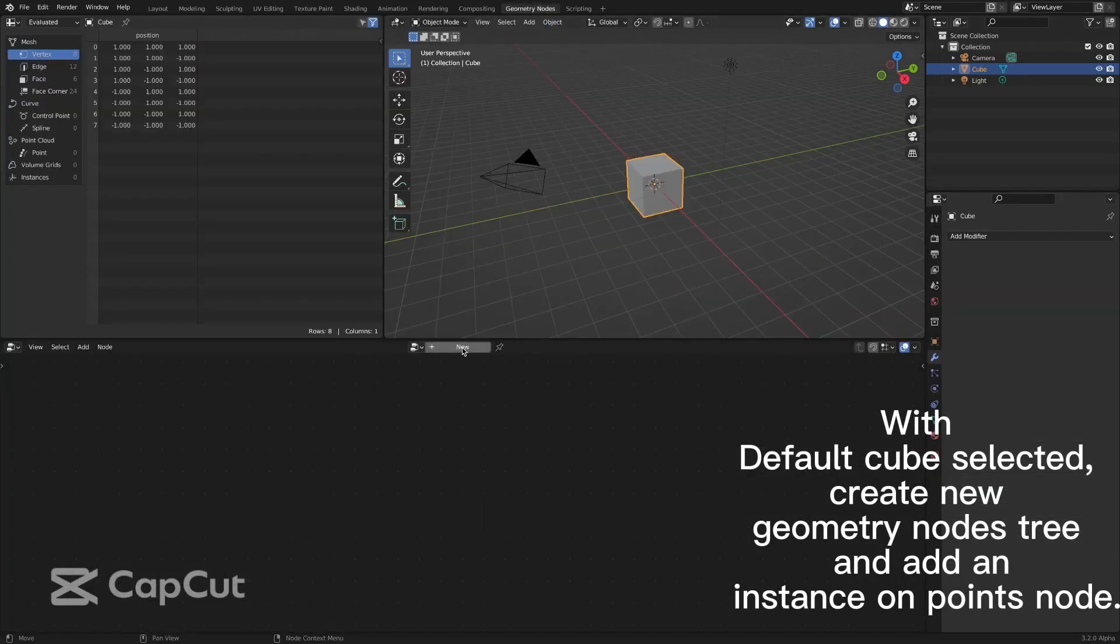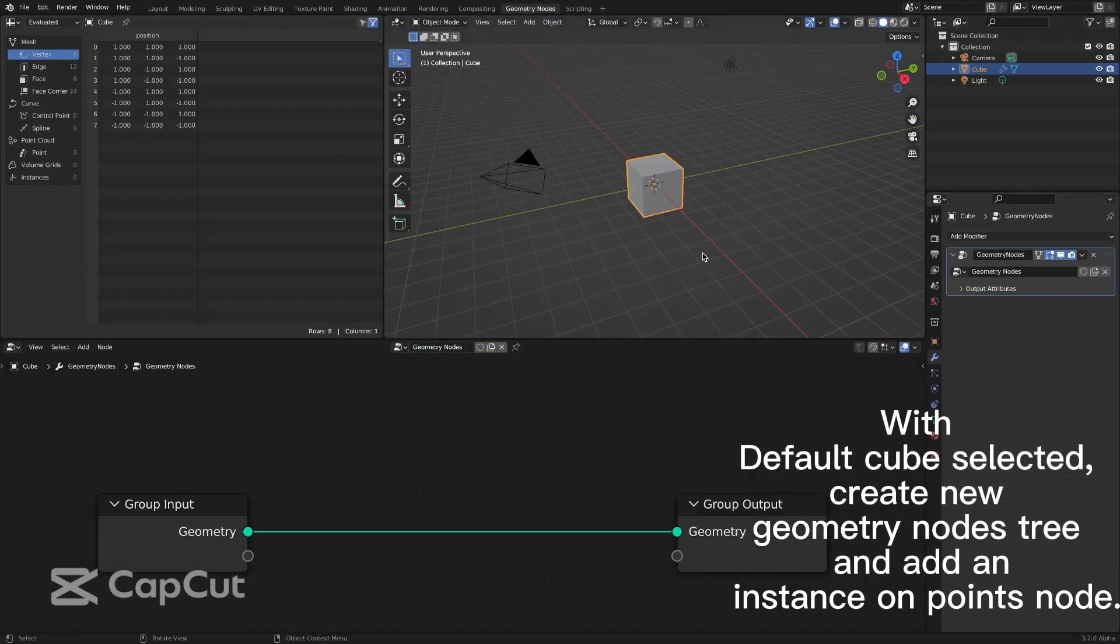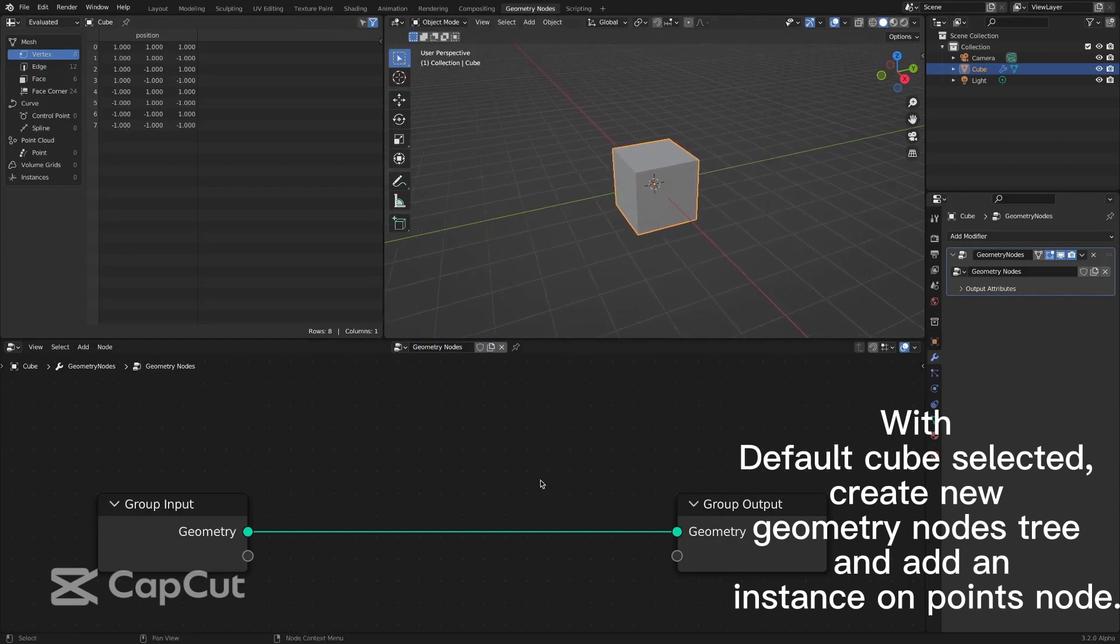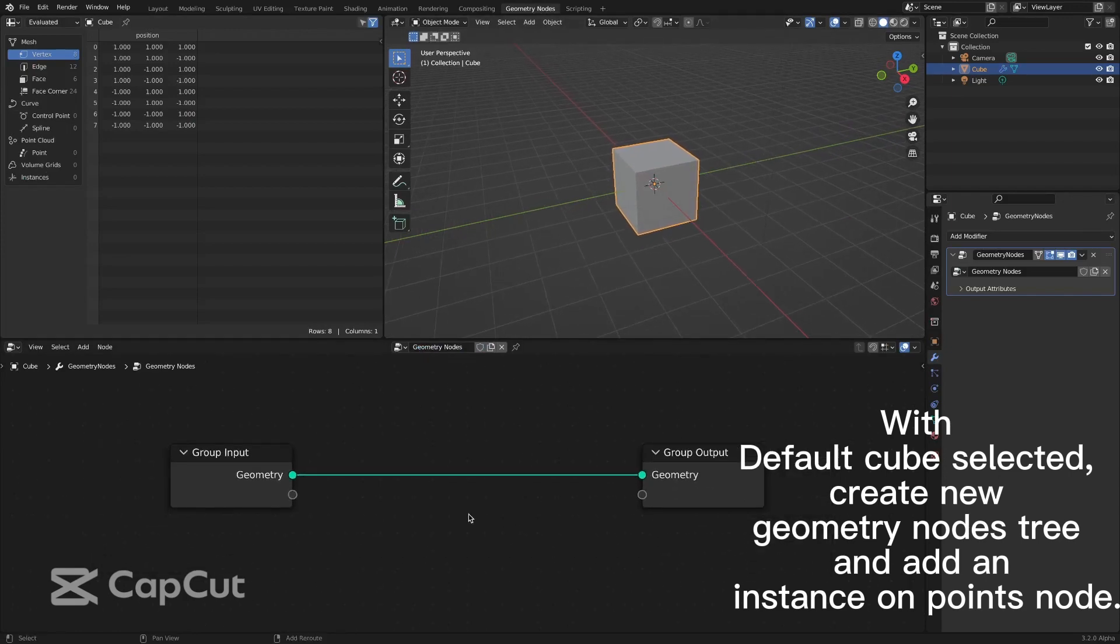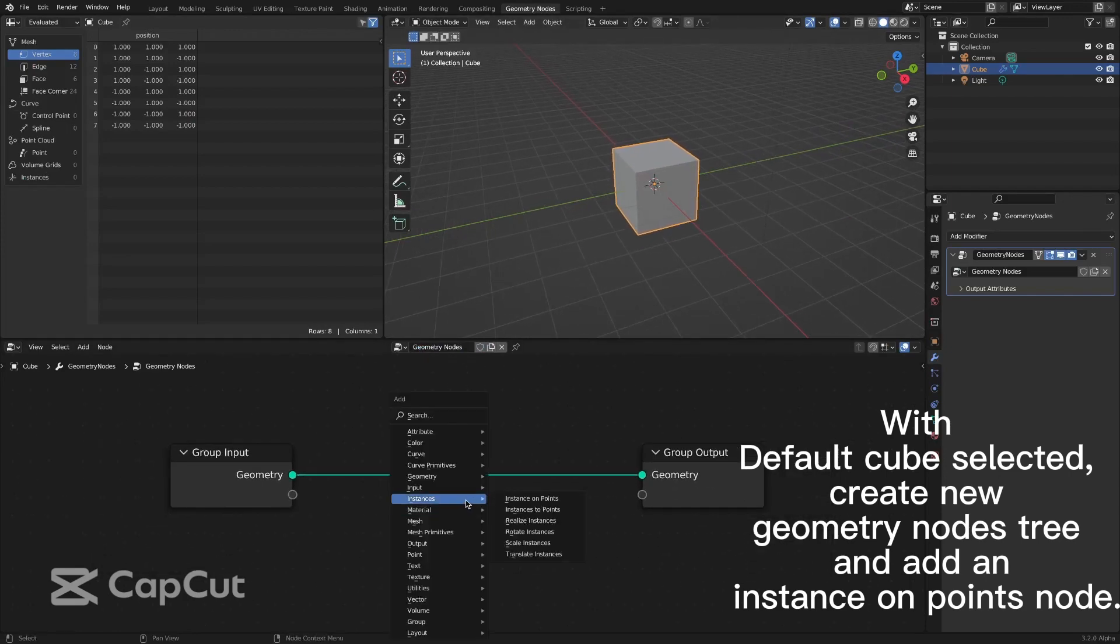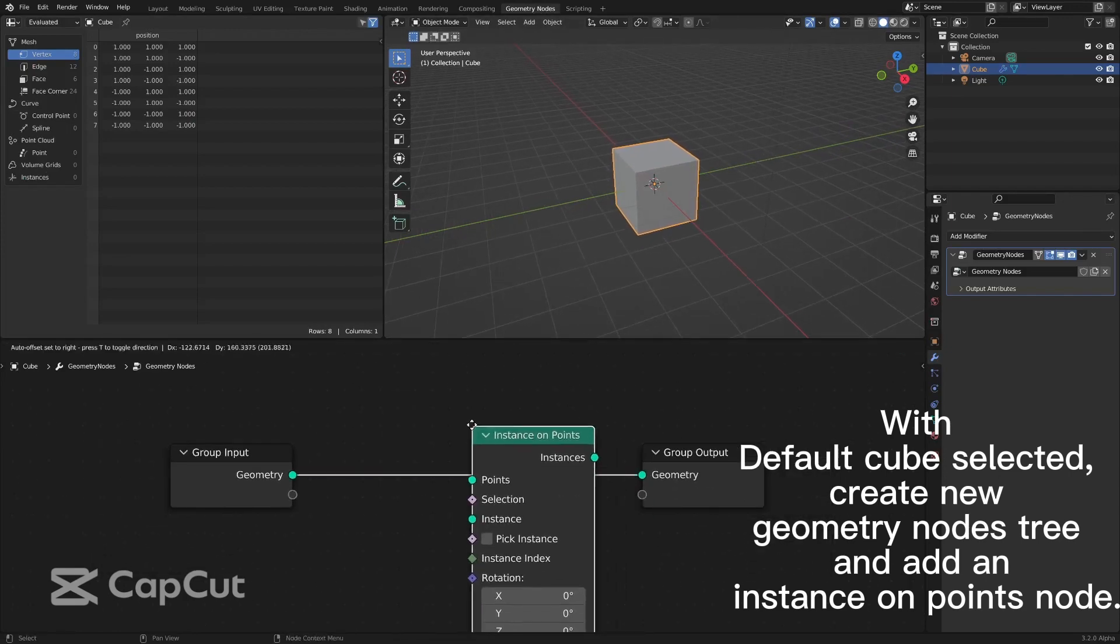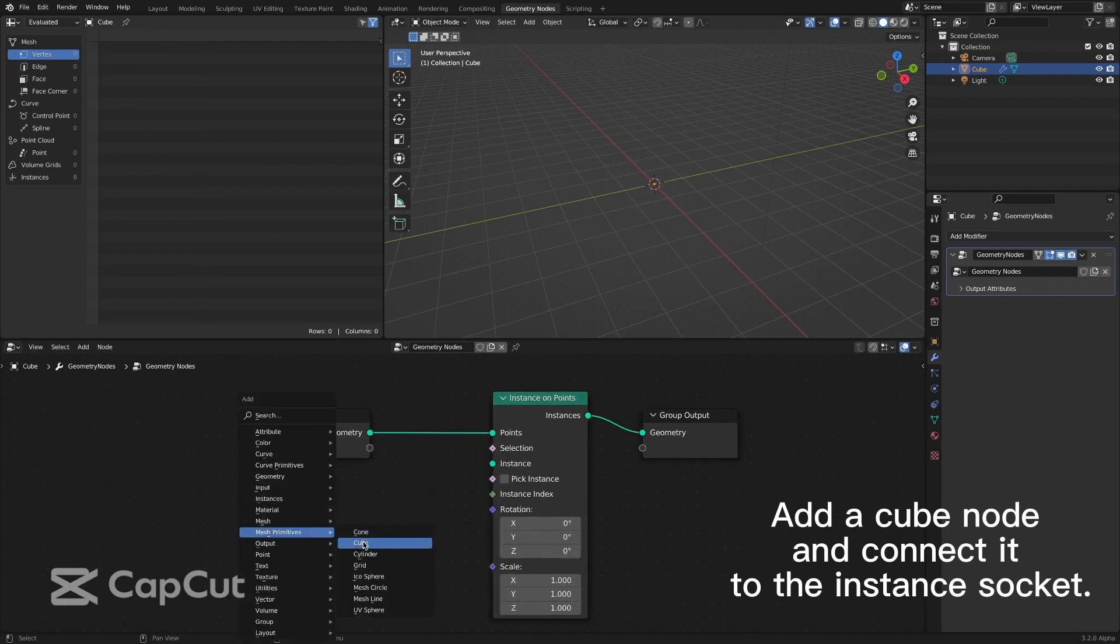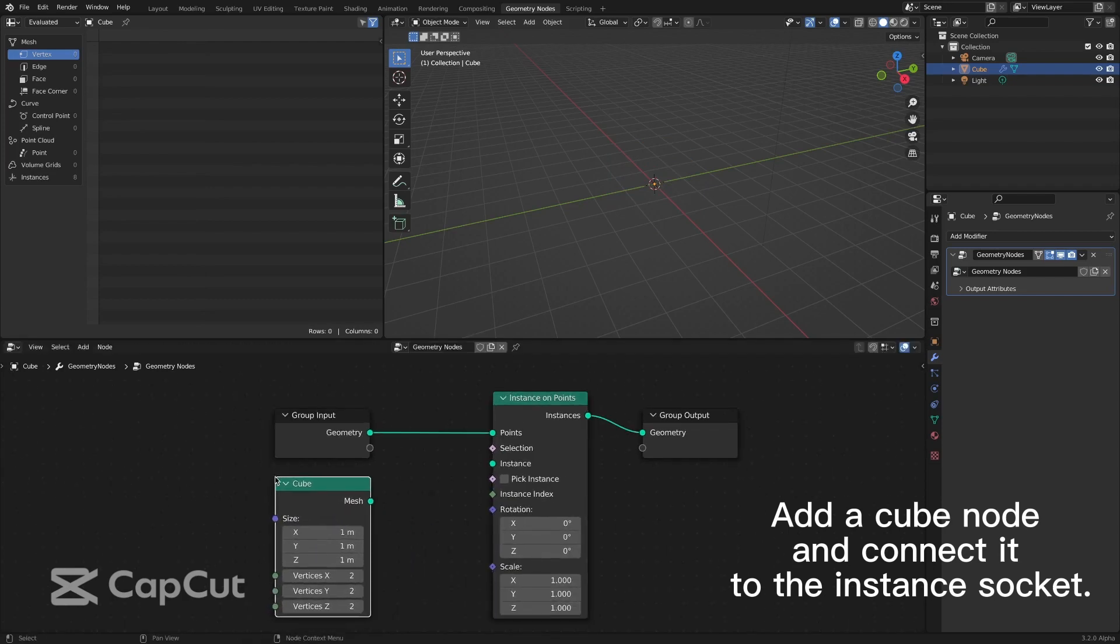With default cube selected, create a new geometry node tree and add an instance on points node. Add a cube node and connect it to the instance socket.